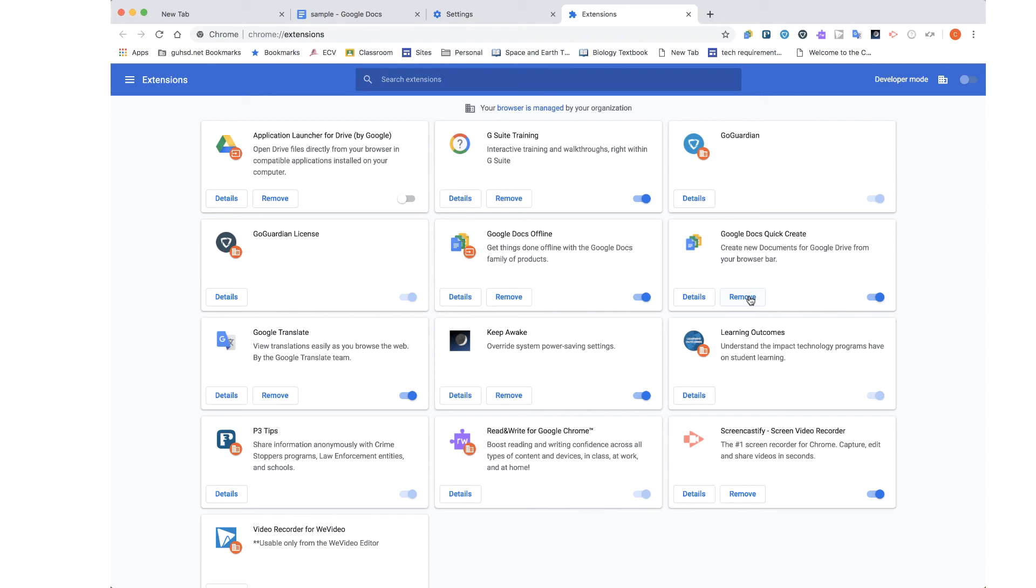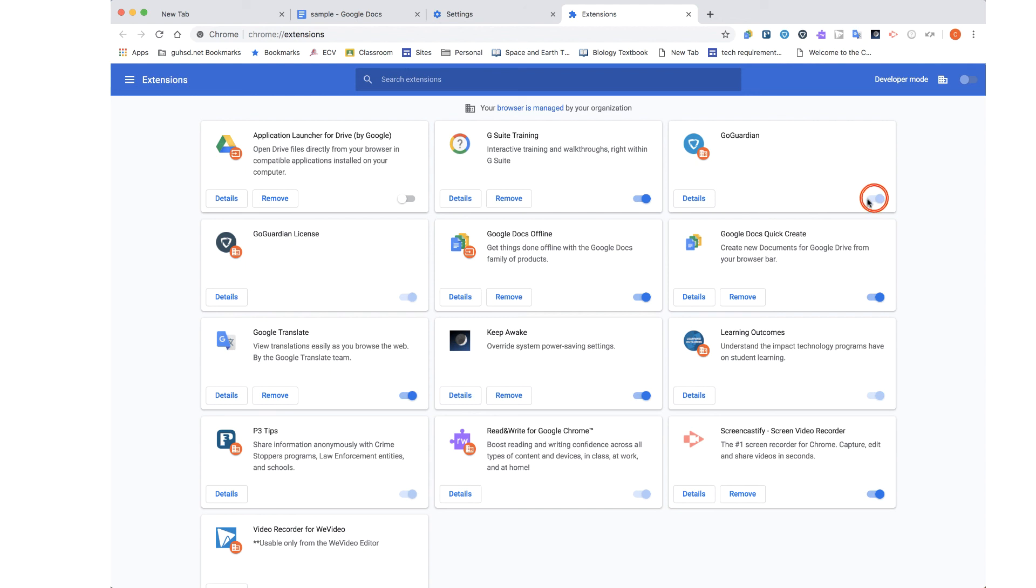Now there are some extensions that are automatically loaded onto your Chrome browser and some of them you won't be able to remove. This here you'll notice is a student account and the student account has two GoGuardian extensions installed and you'll notice these sliders to turn that extension on and off are grayed out and I'm clicking and I cannot turn them off. So that was a quick look on how to turn off or remove Google Chrome extensions.